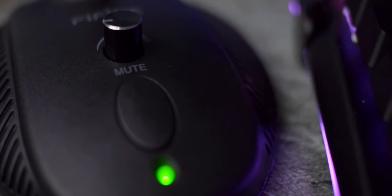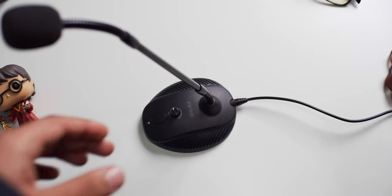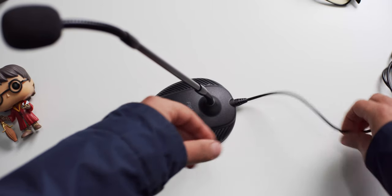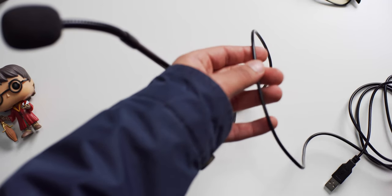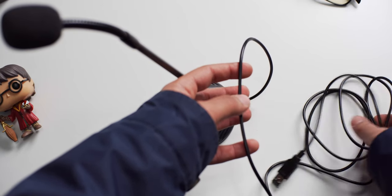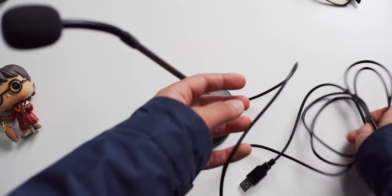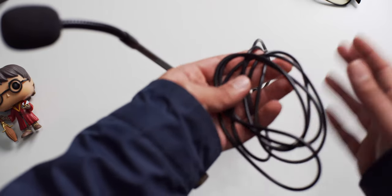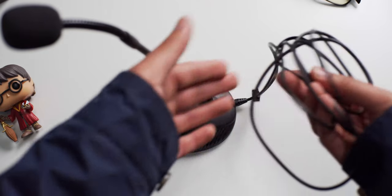The only thing I wish was different about the build is the cable. It's a decently long cable at 6 feet or 2 meters but I would have preferred if it was detachable so that if it ever broke you could easily replace it.